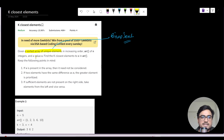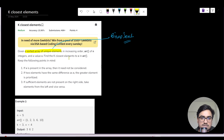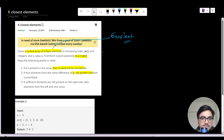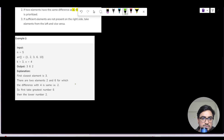We are given an array of integers and a value X, and we need to find the K closest elements to X in the array. The conditions are: if X is present in the array, it need not be considered. If two elements have the same difference from X, the greater element should be considered. If sufficient elements are not present on one side, take elements from the other side.